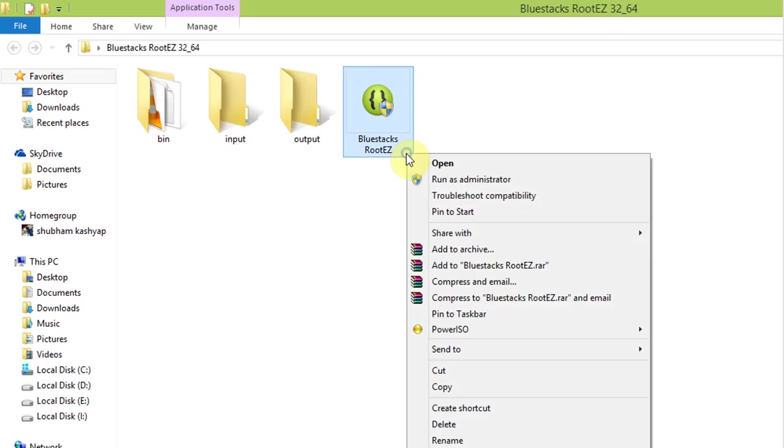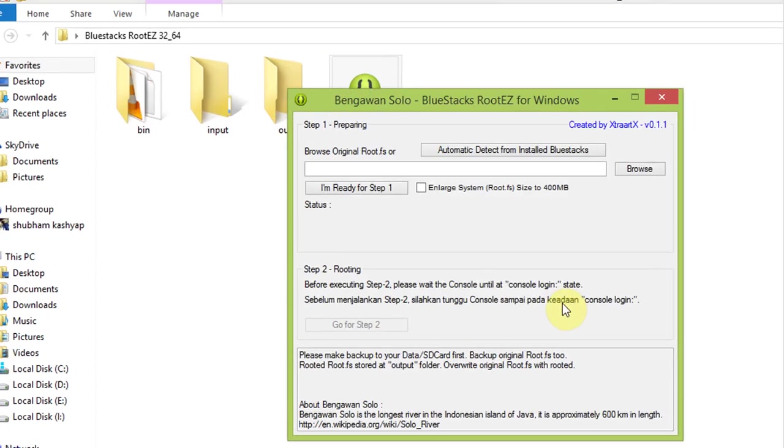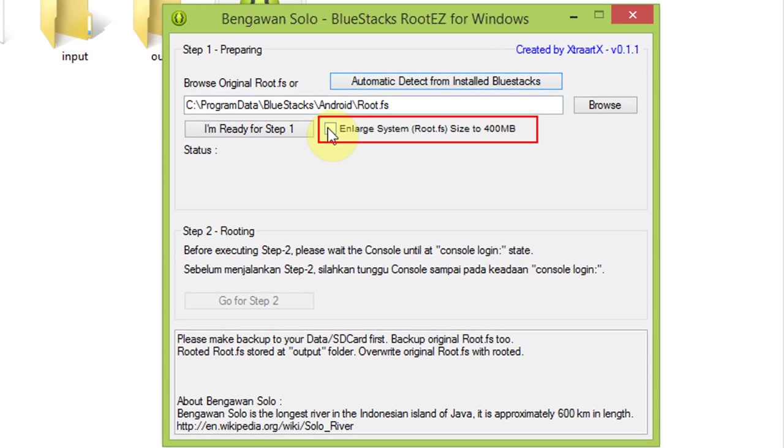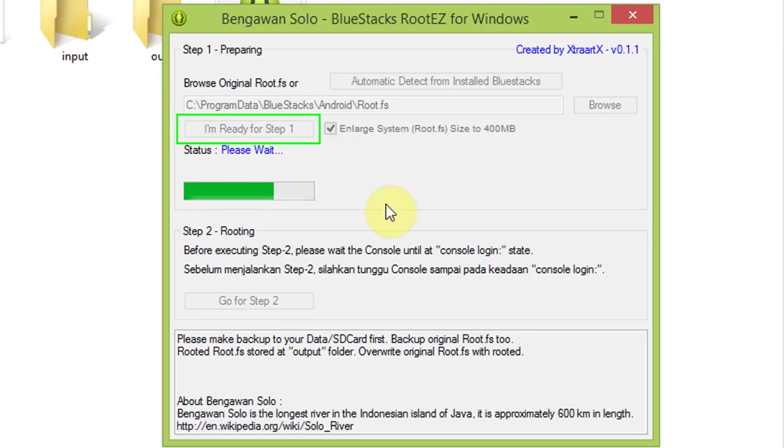Run Bluestacks roots as administrator. Click on automatic detect from installed Bluestacks. Check the box and click on I'm ready for step 1.